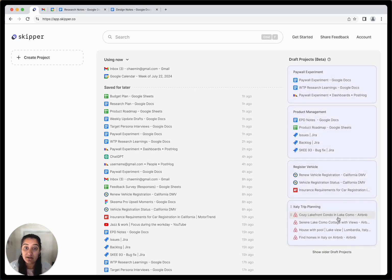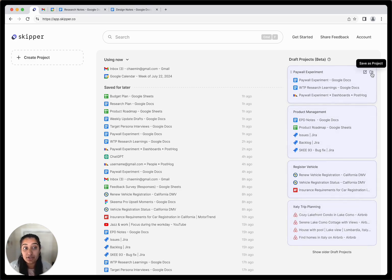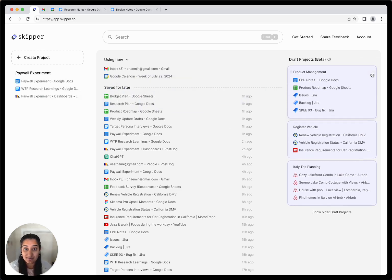Skipper also begins to automatically organize all your saved tabs into related draft projects using AI. You can review the draft projects suggested by Skipper and save the ones you'd like to reuse.